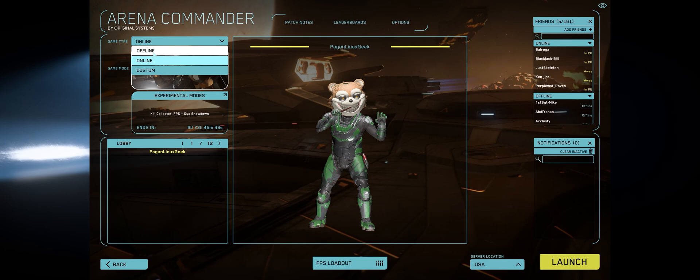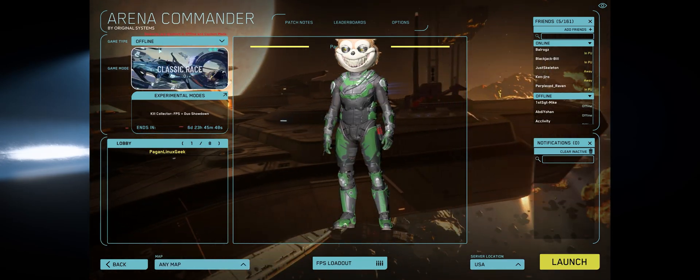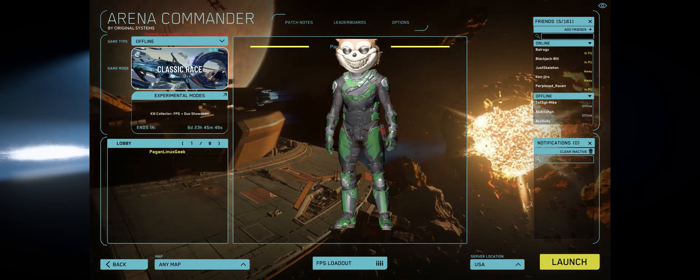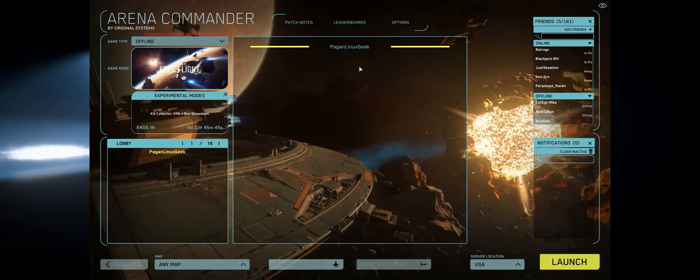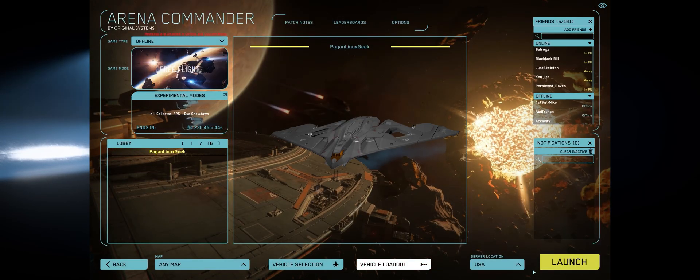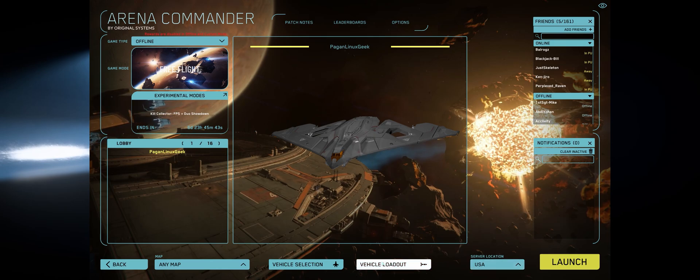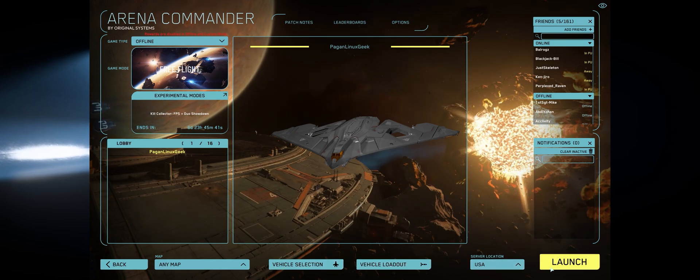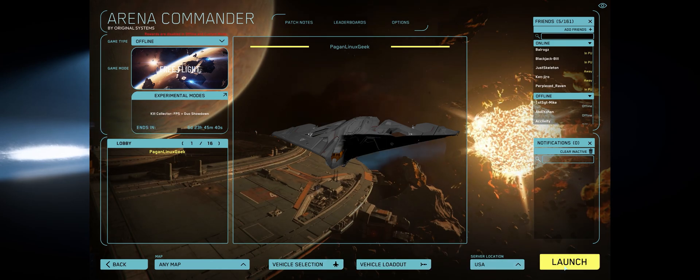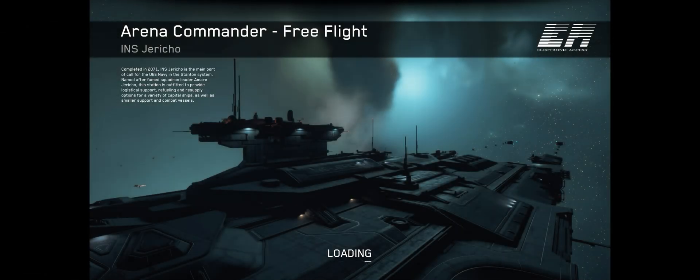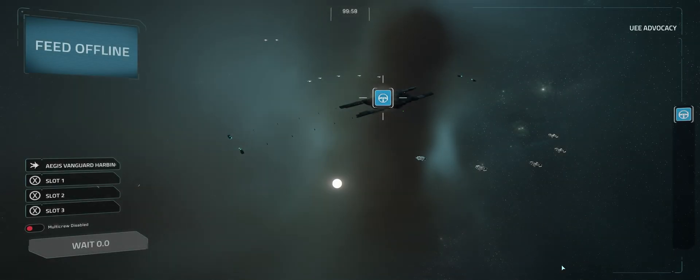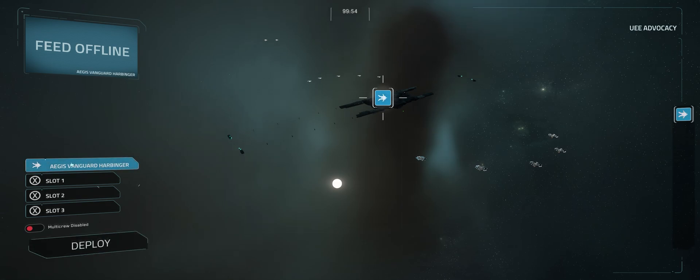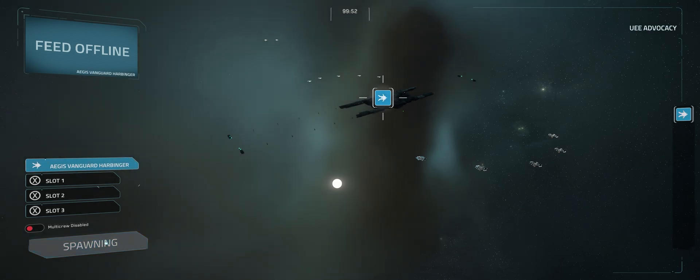And let's go into Arena Commander and test it. So we don't need to be online. Let's go offline mode here. And over on the lower right, we're going to choose Free Flight. For Vehicle Selection, we're going to pick one that has both Primary and Secondary Weapons and Missiles and spawn in.